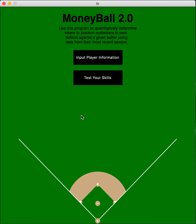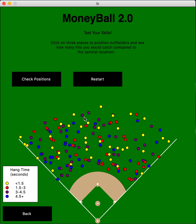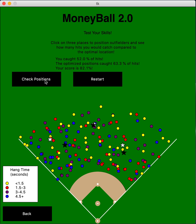There's also another mode called 'Test Your Skills,' which makes a game for the user. It randomly creates a spray chart of 150 hits and the user has to guess where to best position the outfielders. For example, placing the left fielder here, center fielder out there, and right fielder in a bit — then press 'Check Positions.' I caught 52% of hits and the optimized positions would catch 63%, so my score is 82% comparing my percentage to the optimal.